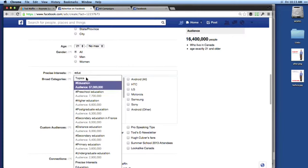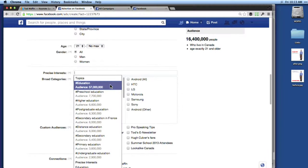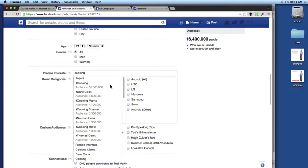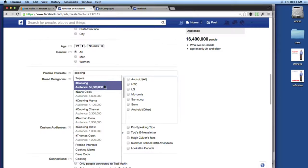But notice there was another option — education with a pound sign in front of it. That pound sign means this is going to reach people who like pages generally about education. Here's another example: if I type in cooking, there's a page called Cooking and one called Cooking Mama, so I can target those specific pages. But if I target the one with the pound sign, I get people who like pages generally about cooking — including the Food Channel, pages about recipes. It's just broader in that way, and much more effective.